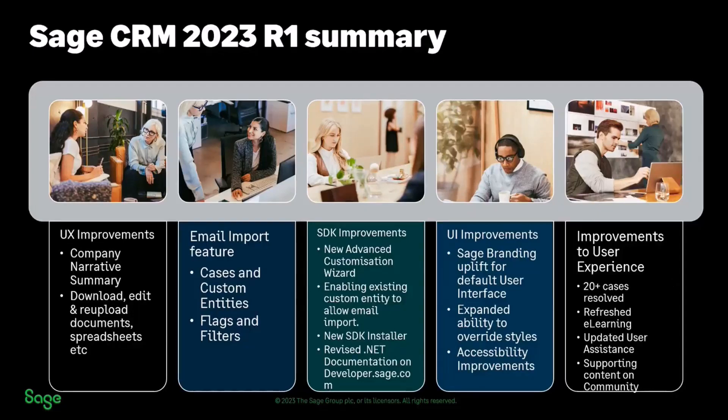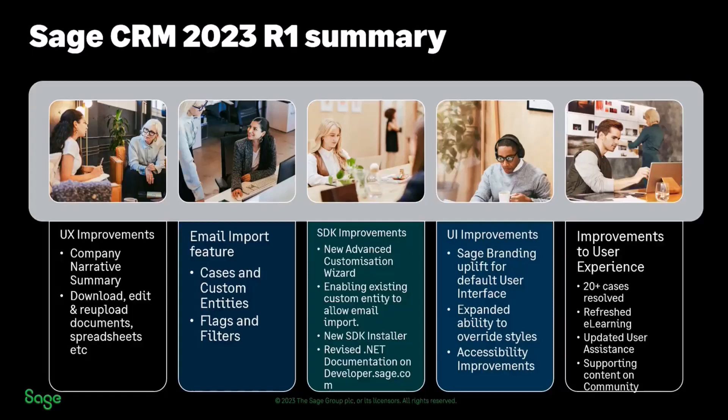In the end, we have managed to hit a whole host of different things because of changes across the product, the full experience that users and partners will have as they're implementing Sage CRM.